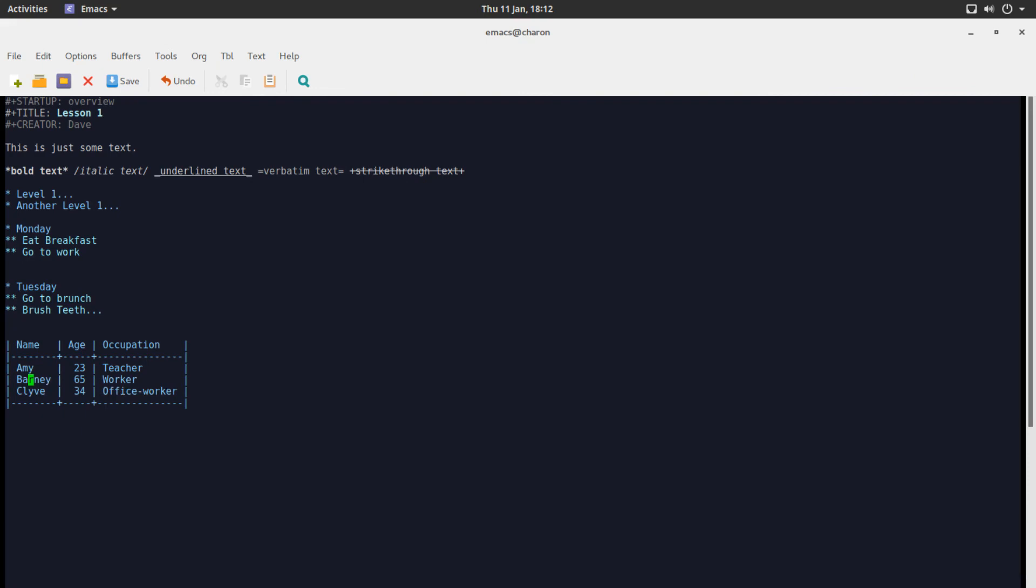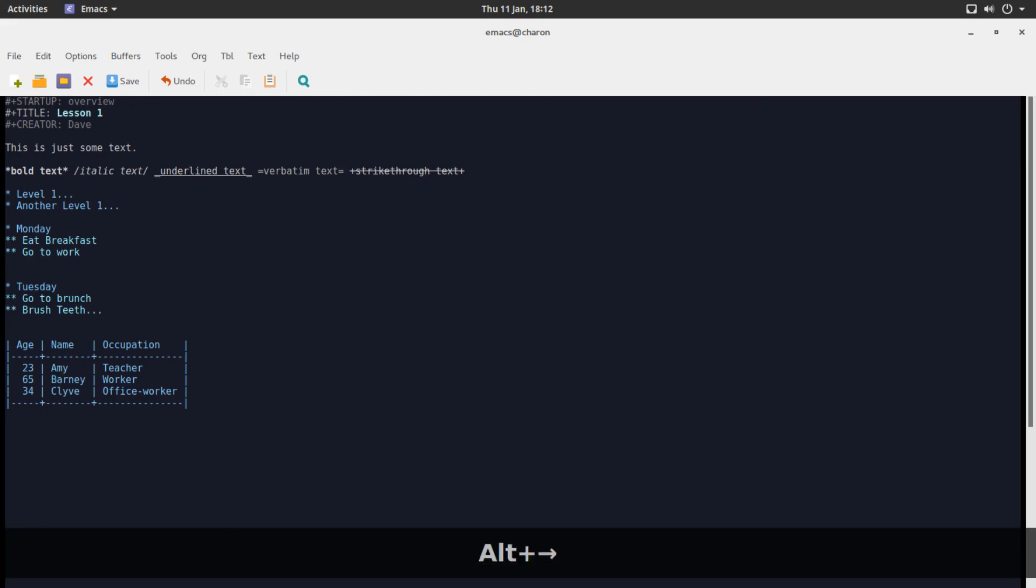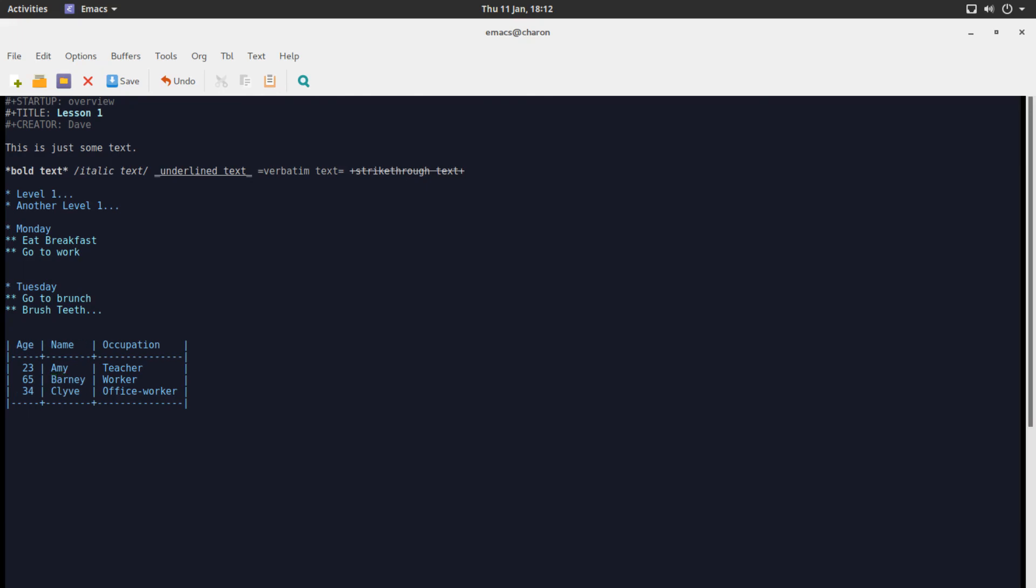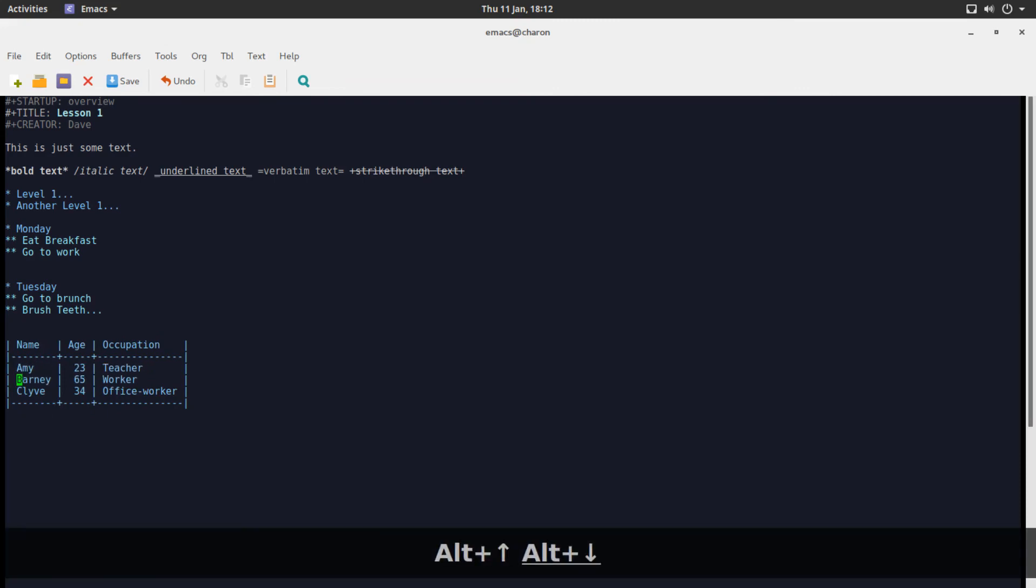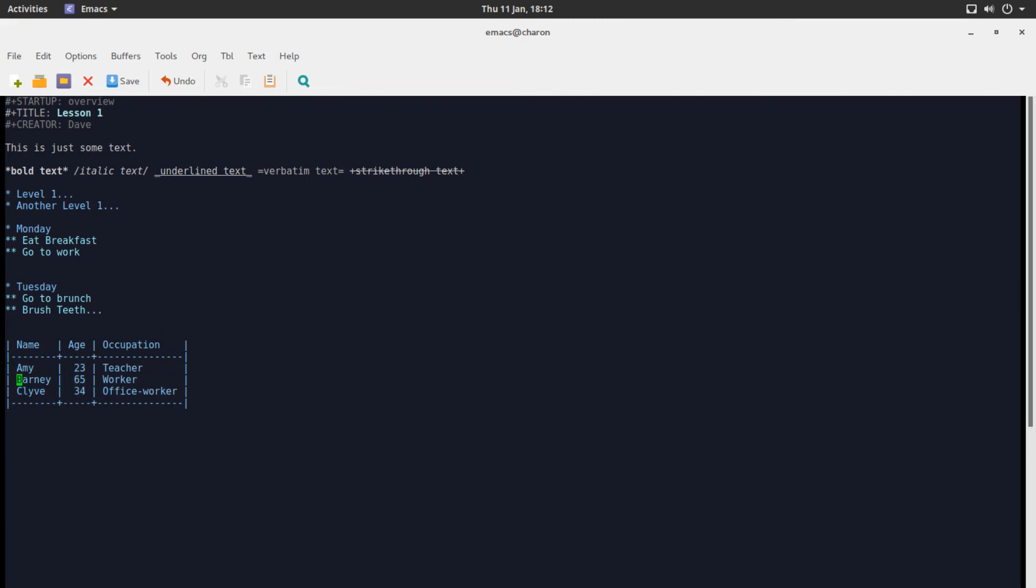Occupation I don't know let's say he's just a worker hit tab again. We can enter another one. Let's say Clive occupation is office worker and hit tab it all automatically adjusts. Let's get rid of this and another separator.